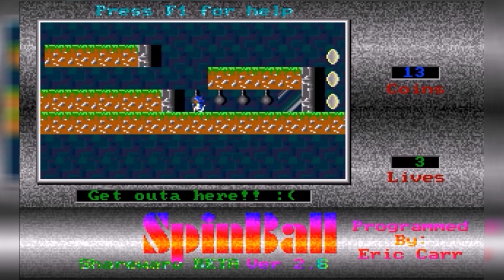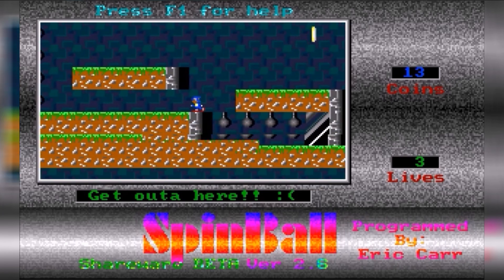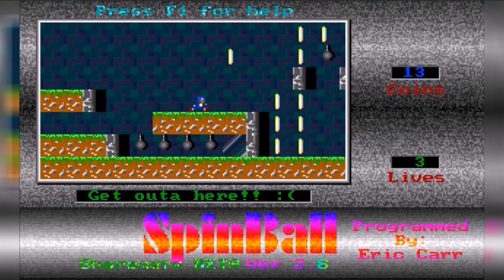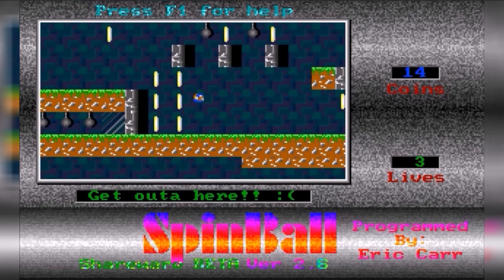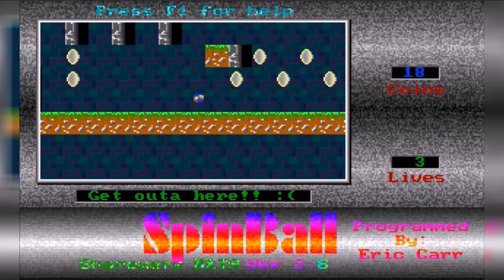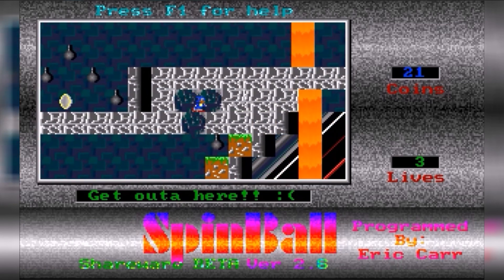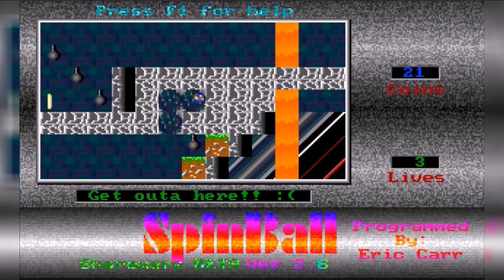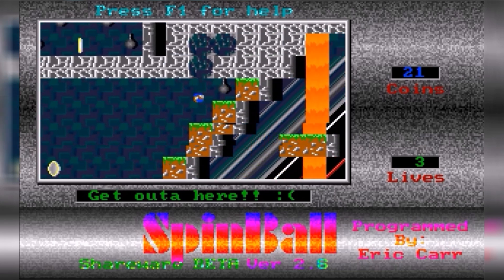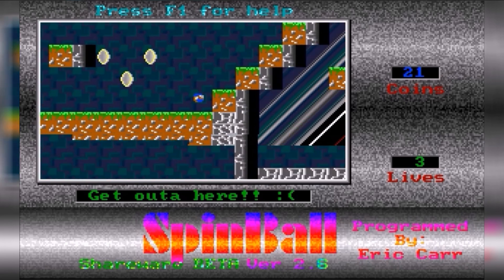QBasic is such an awesome language. I spent so long using it in my youth. It came with those games — Gorillas and Nibbles — which you could play in schools if you had QBasic. I made loads of little games and programs with it. It was kind of an evolutionary step from the Commodore 64 Basic. And this game was written in QBasic — bloody marvellous.